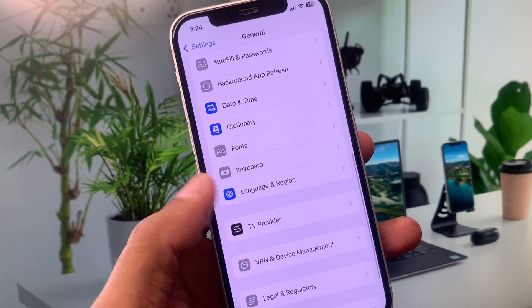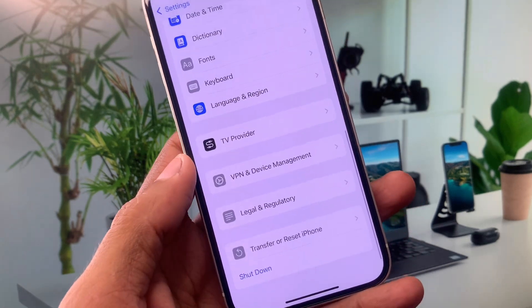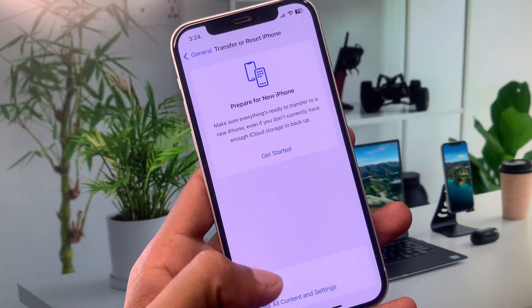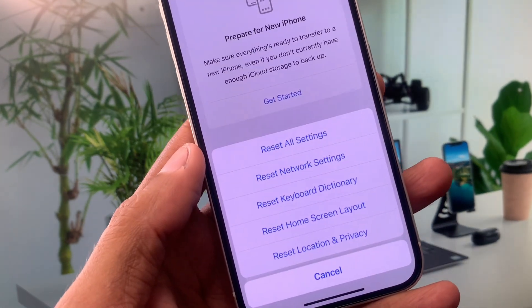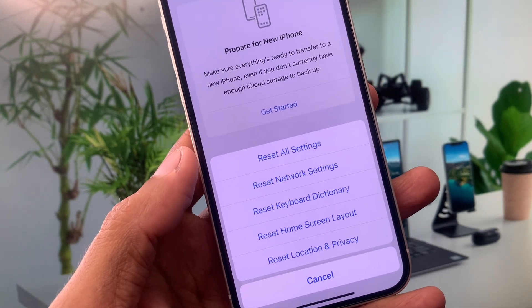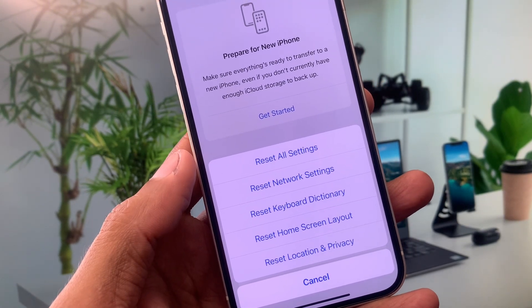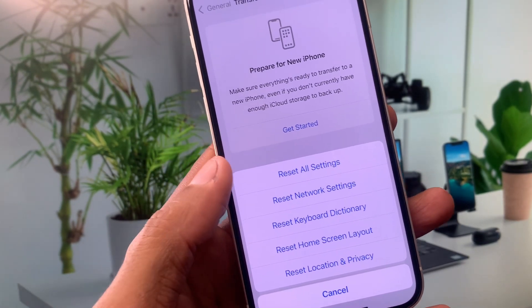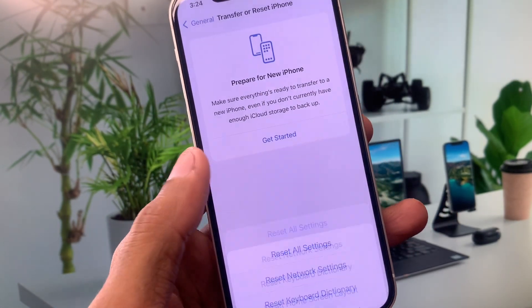Now you need to scroll down, click on Transfer or Reset iPhone, click on Reset, and you need to reset your network settings. Maybe there's a network problem. After resetting your network settings, your problem will be fixed.